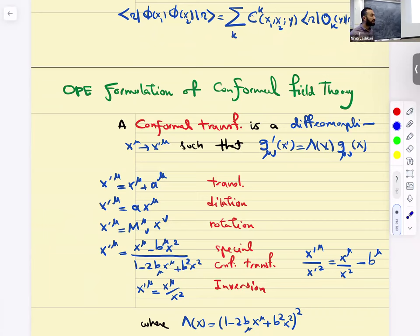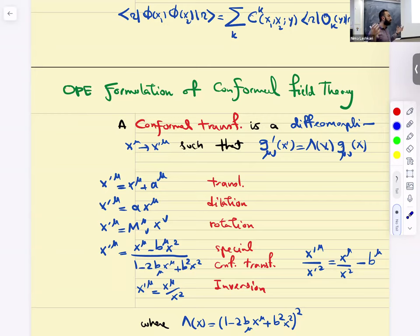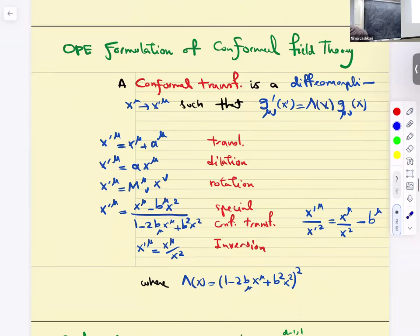Symmetries restrict your operator product expansions — that's the whole punchline. When we talk about Lagrangians, we write them down based on symmetries, locality, and things like that. Locality is intrinsically built into the operator product expansion. The symmetries go into the structure of the OPE coefficients.